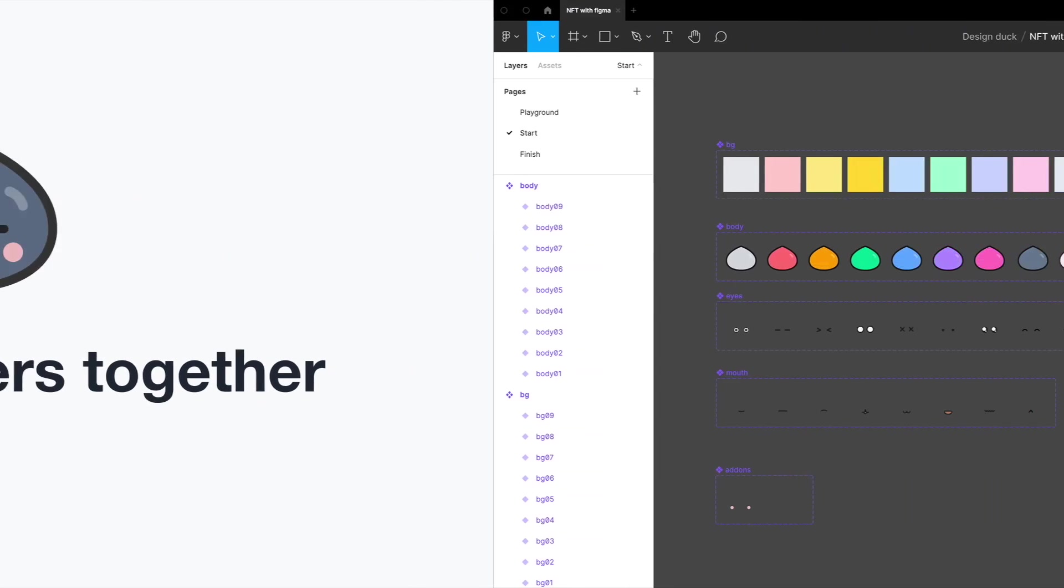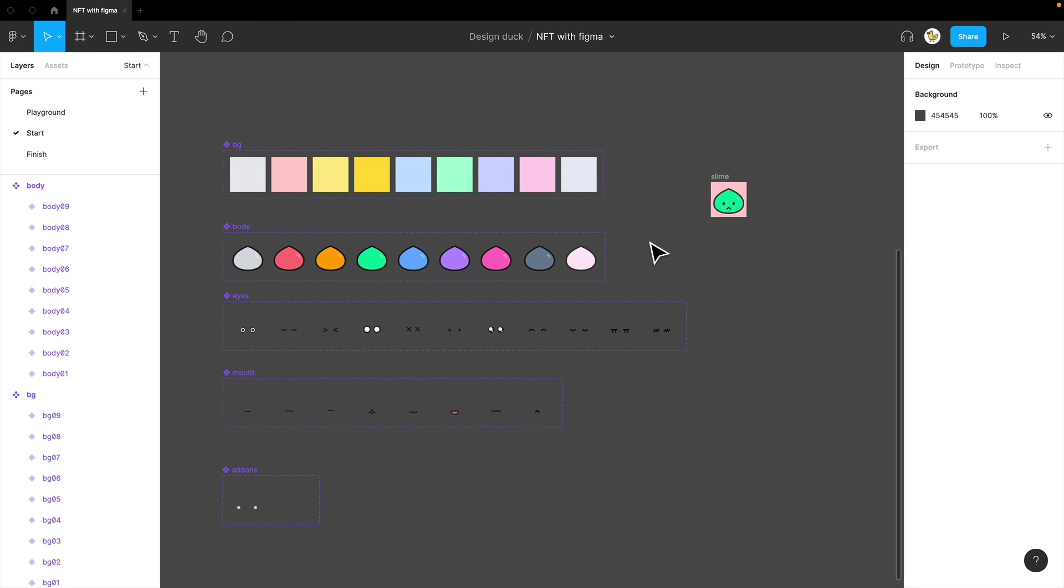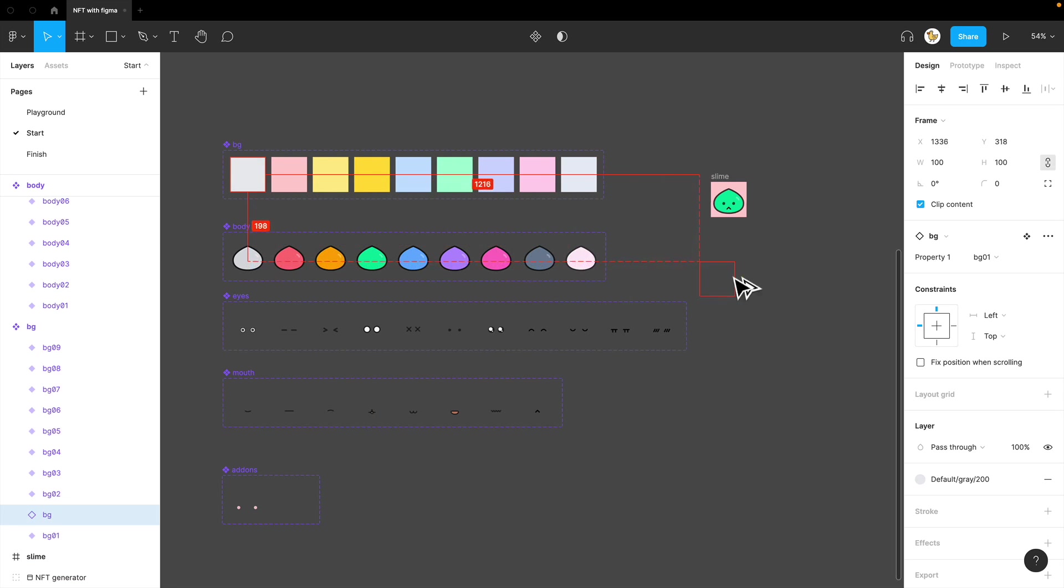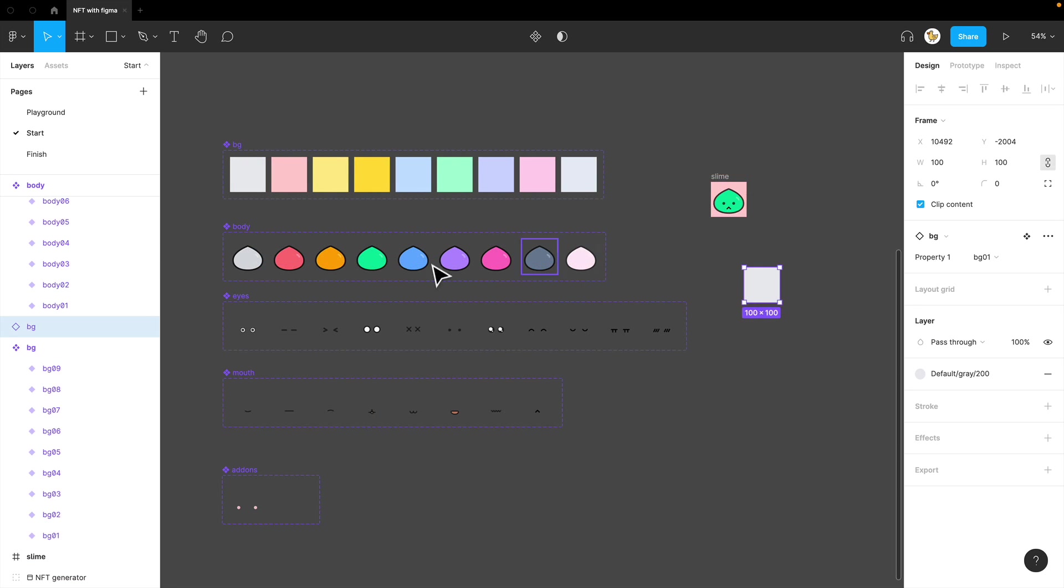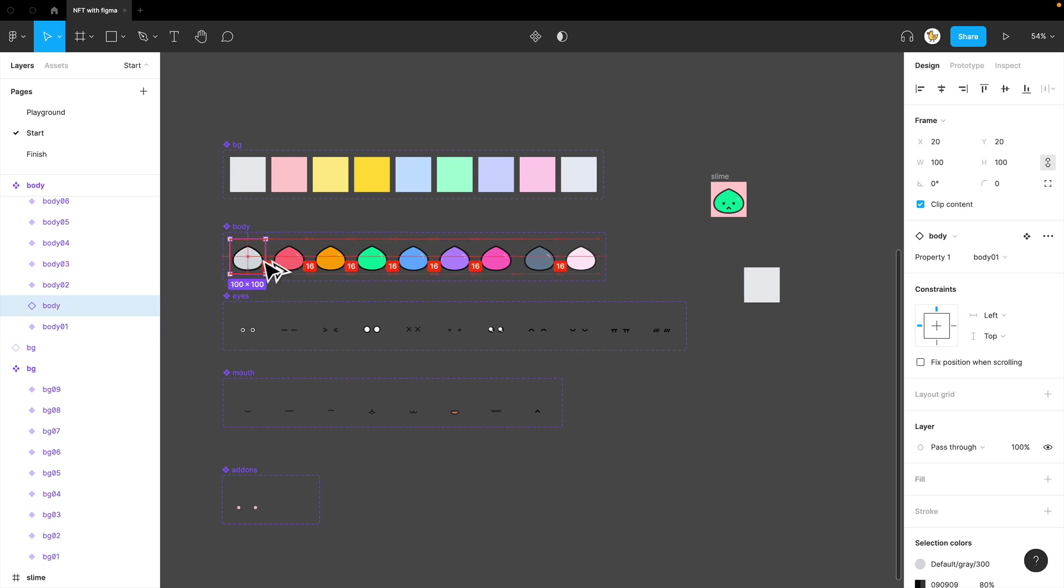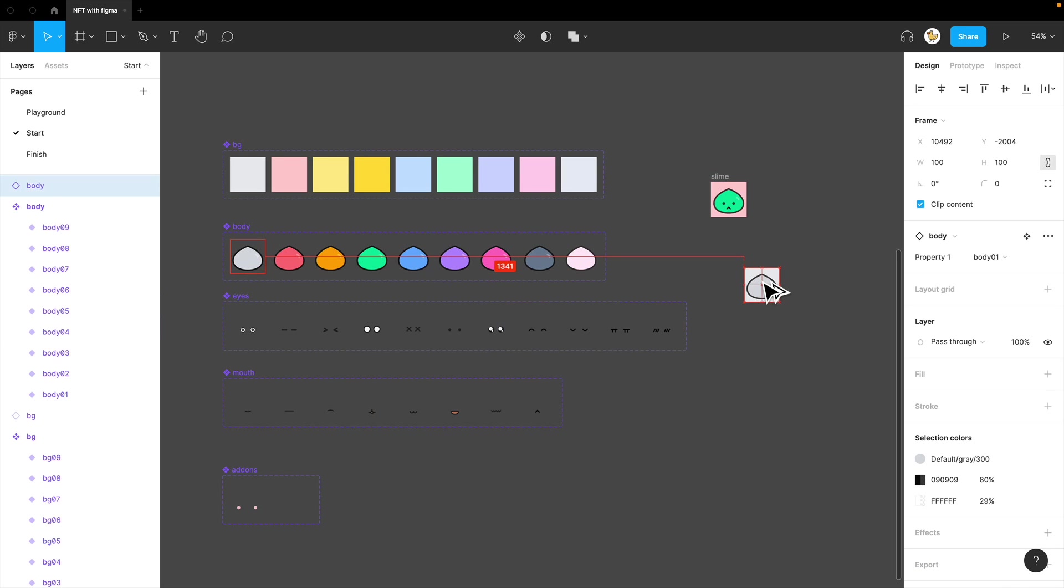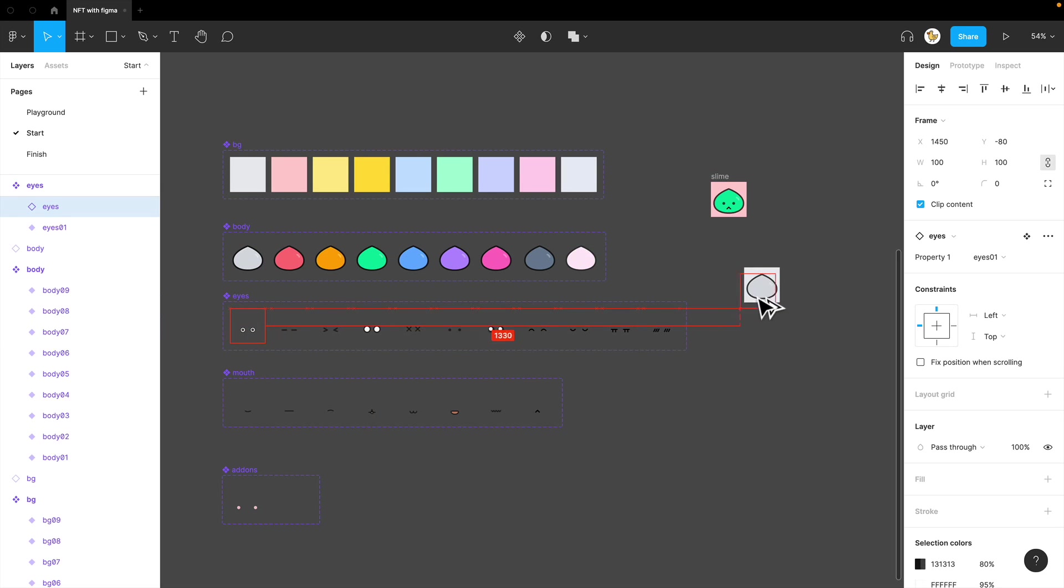The variants are ready. Now, let's make this slime frame. Take one background, copy it in, take the body, take the eyes,